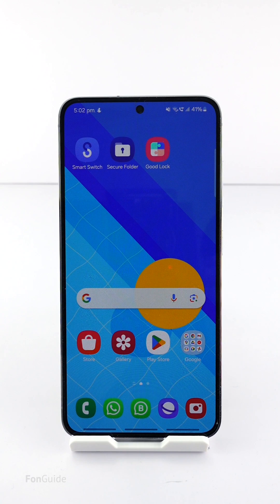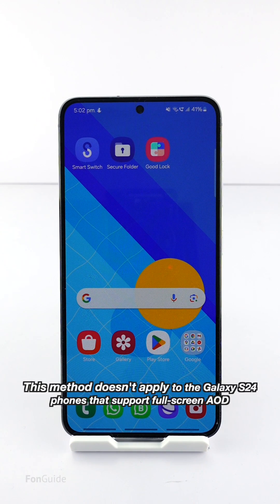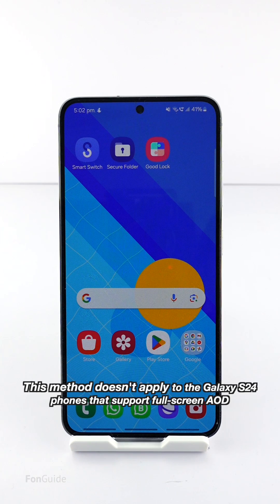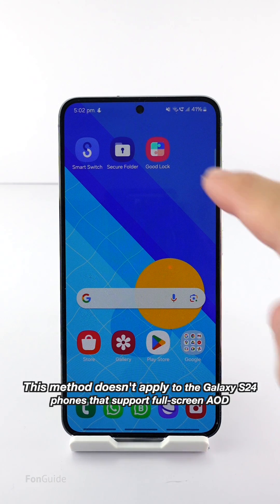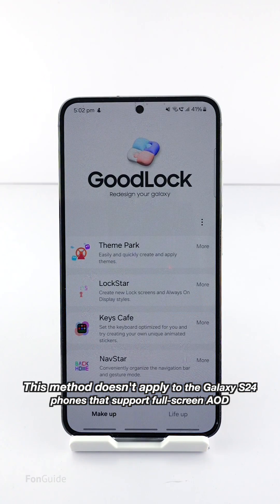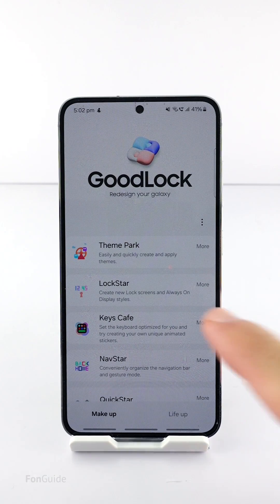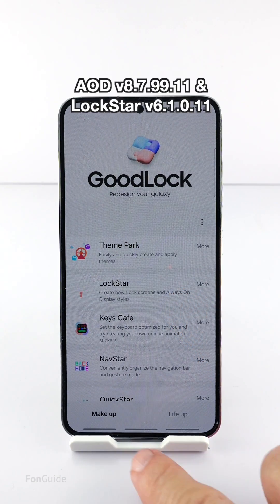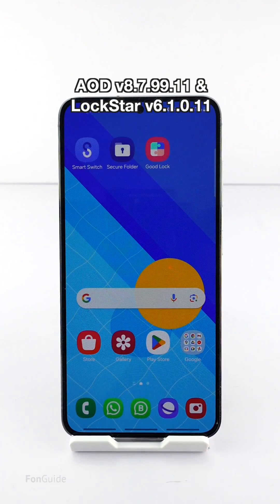If you have updated your Galaxy phone, such as the Galaxy S23, to One UI 6.1, you probably noticed you can no longer manually adjust the AOD brightness. Yes, that's the bad news. The good news is that Samsung gives you back the option via Good Lock in the LockStar module, but you must have the up-to-date versions of Always On Display in the LockStar module.